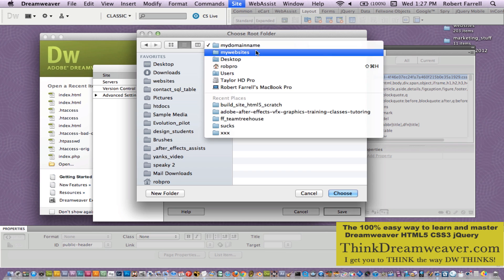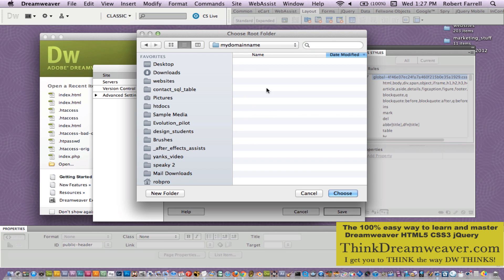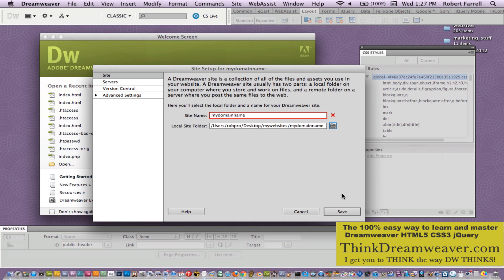This is not my root folder. This is going to be my root folder. So I'm going to choose it as my root folder. Now apparently in a previous exercise I might have had something called site name 'my domain name.' So we're going to call this 'my domain name too' because you can't have two exact same names in your site setup.